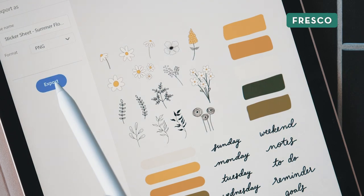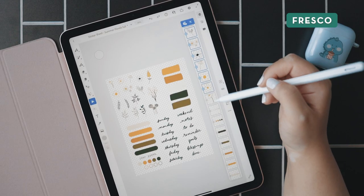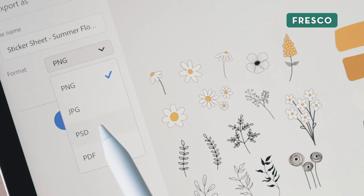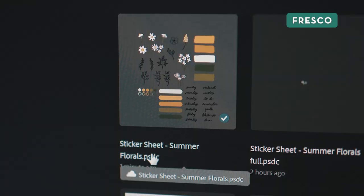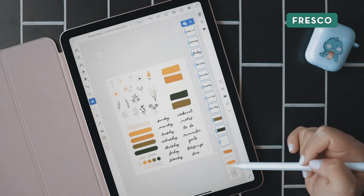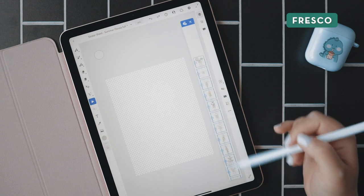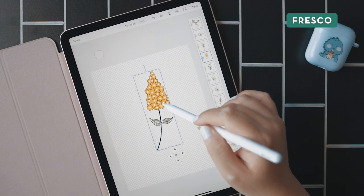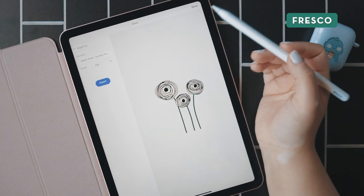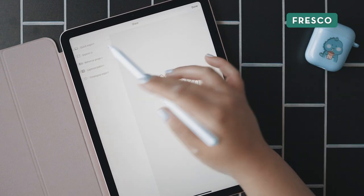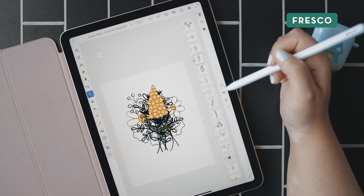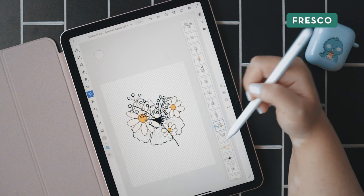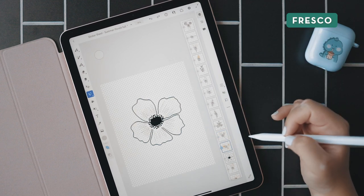Unfortunately, Fresco doesn't seem to have an option to export layers as individual files, which is a little annoying. One option is to export from Fresco as a PSD and then open it up in Photoshop to export layers as individual files. If you want to do it all in Fresco, you would have to toggle all the layers off, transform and enlarge each sticker you want to export, and then export each sticker as a PNG manually one by one. If you don't care to create a sticker sheet and just want a handful of separate stickers, you can follow the same Procreate workflow — drawing each sticker to fill up the canvas and hiding each sticker as you draw new ones on new layers.